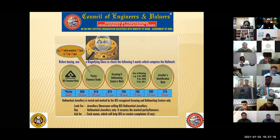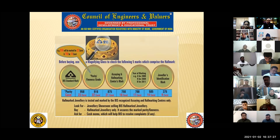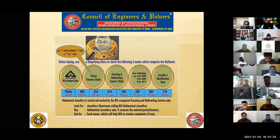Apart from this, there is also a technique I will be telling you tomorrow on how to find out the difference between 14 carat and 18 carat. But generally, without any testing, if you need to identify fake hallmarking, look for the missing symbol — and that missing symbol will be the assaying center logo.